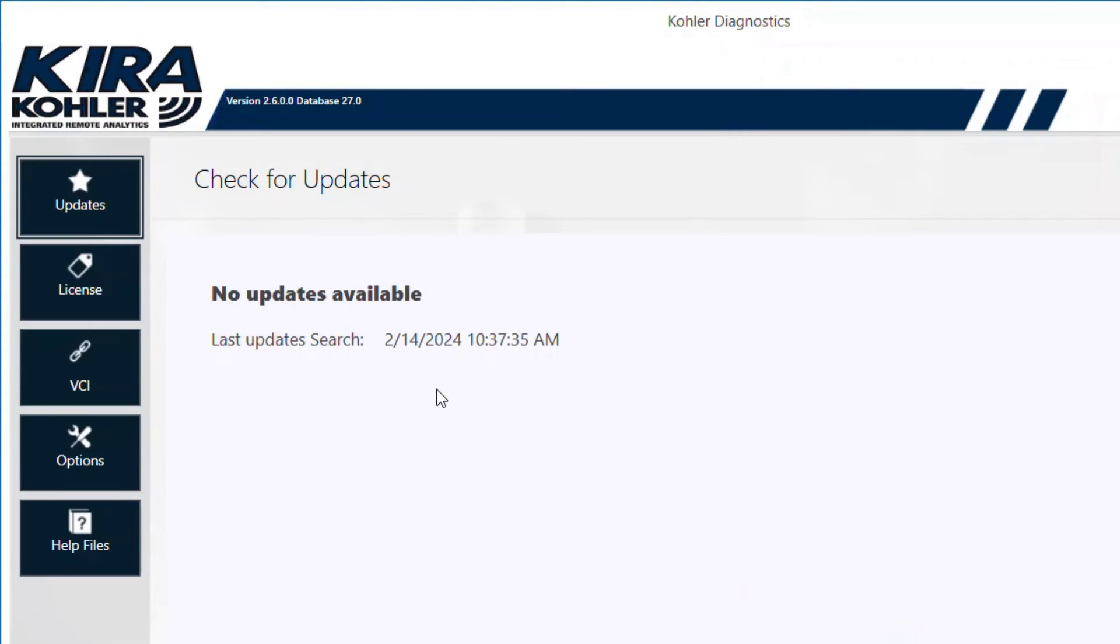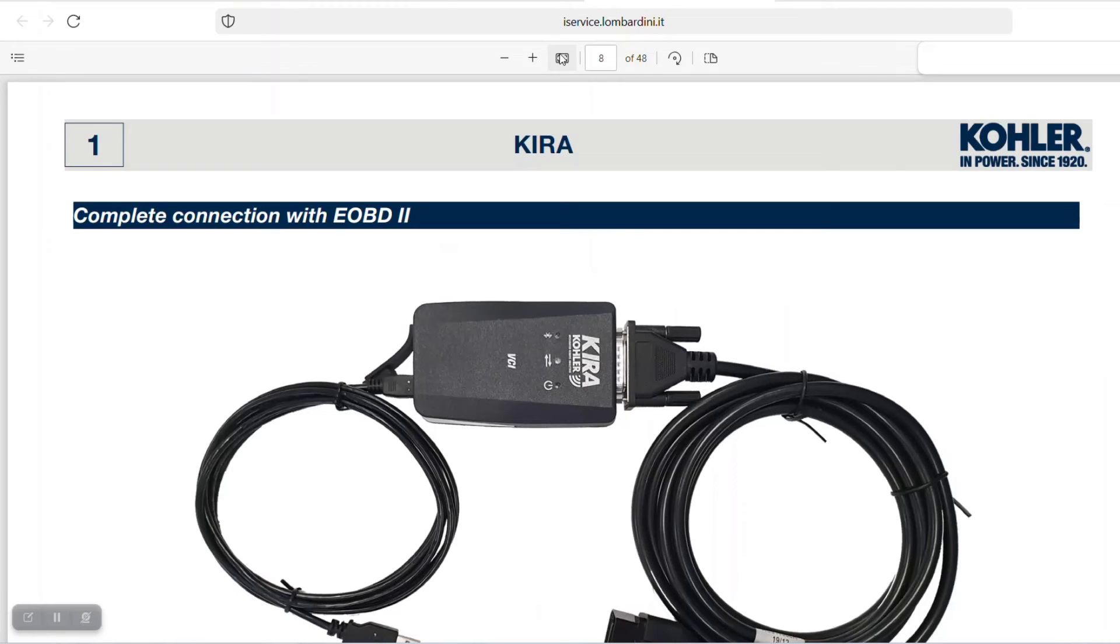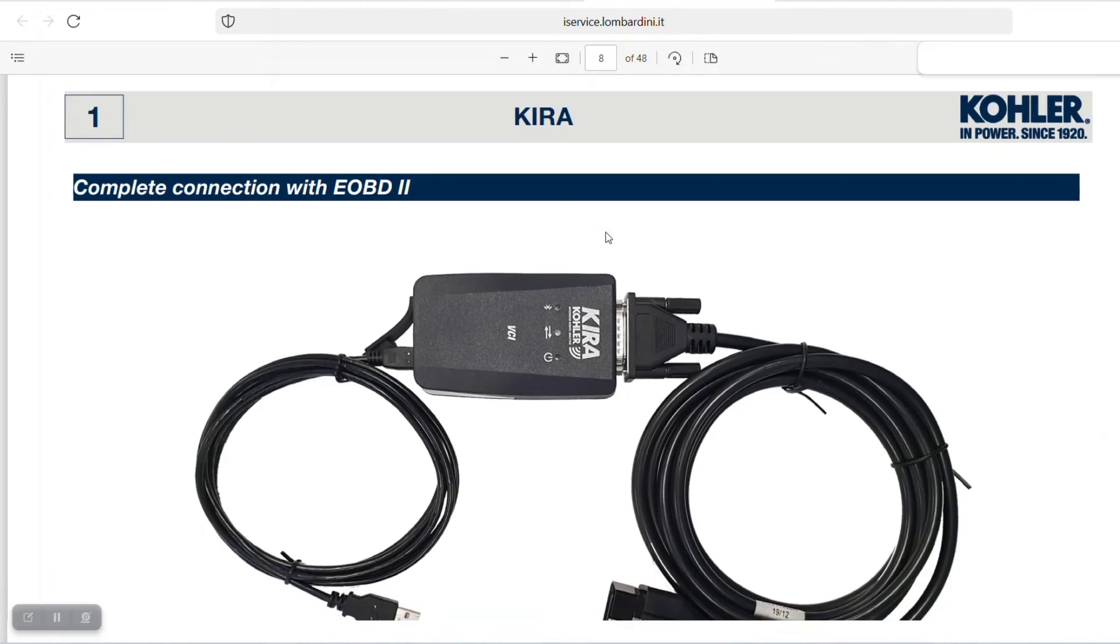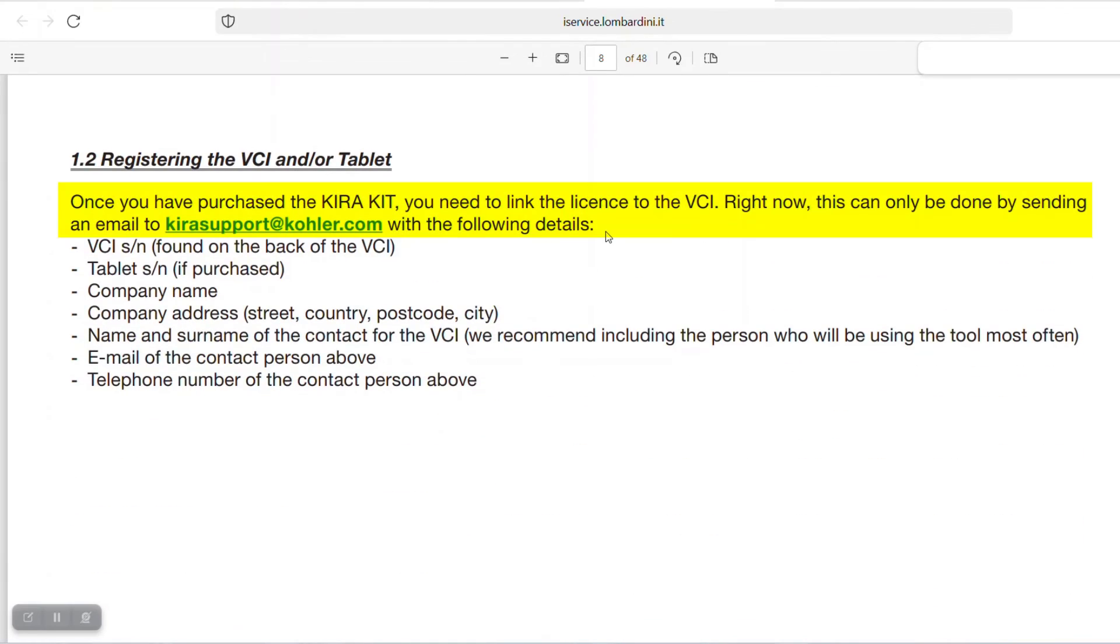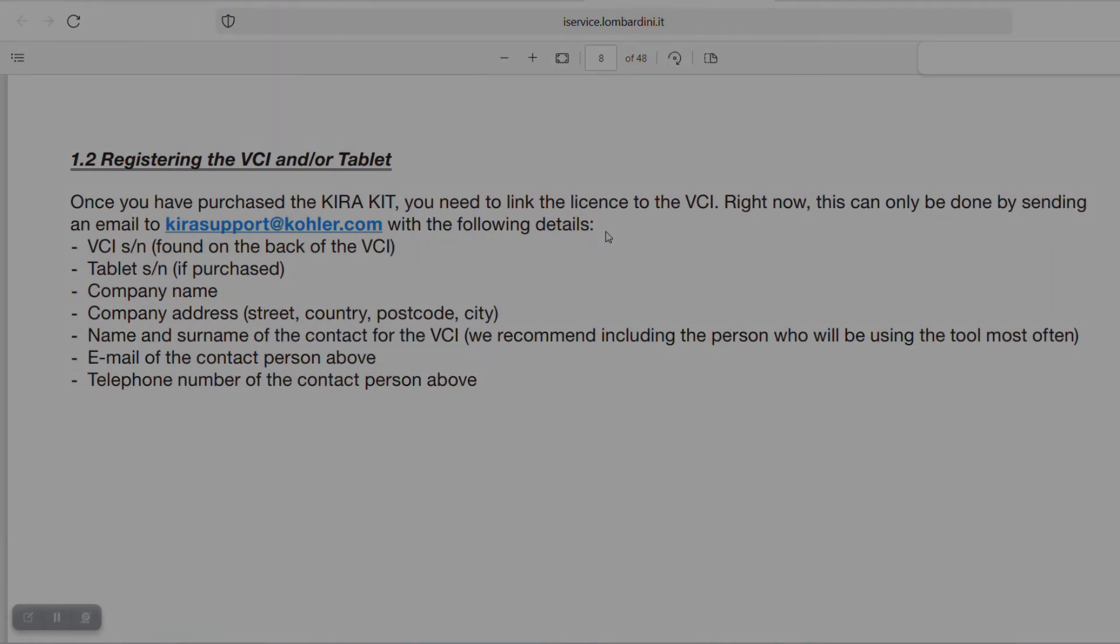Before connecting to an engine, install all available updates until the No Updates Available message is seen. Return to the KIRA software manual downloaded earlier and follow the instructions for registration.